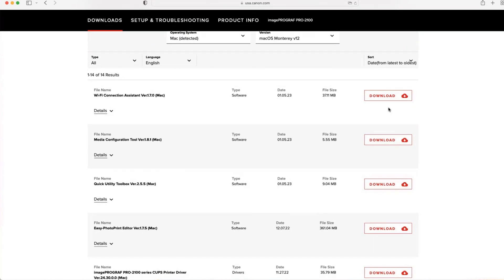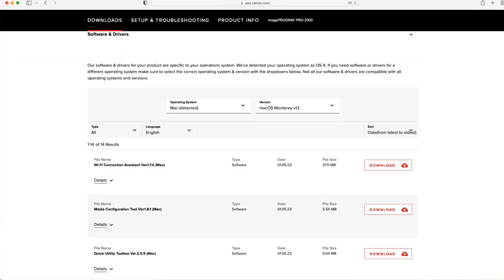On the back side of things, we do recommend checking pretty regularly to make sure that you're running the latest versions of all of our software. We routinely update all of our software to make sure bugs are fixed or to add new features, and we'll be talking about some of those new features today.